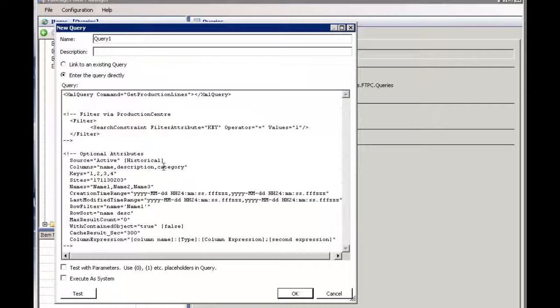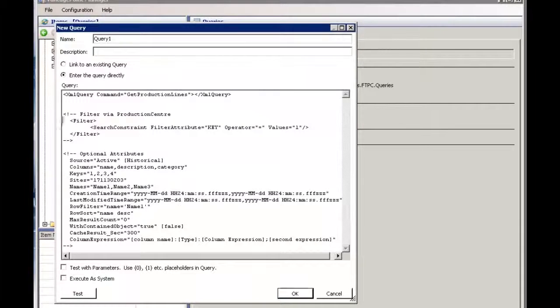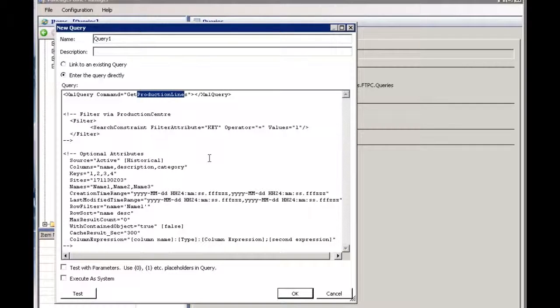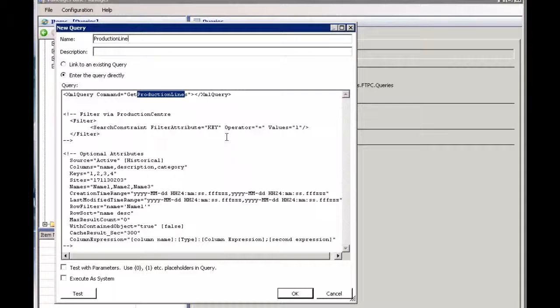Now it does remember the query that I defined so I've got that here and saved it. I do first want to name this query. I'm just going to copy production lines and I'm going to call my query production line.